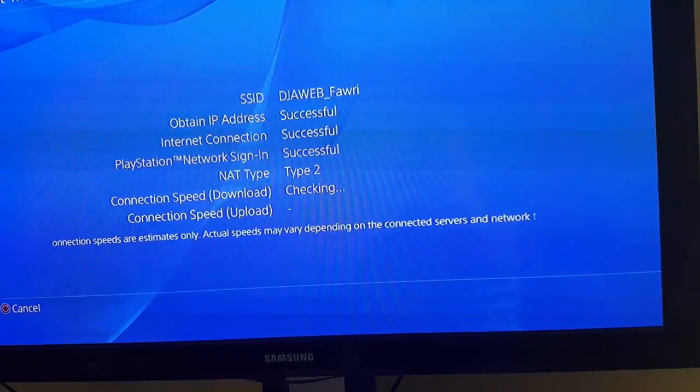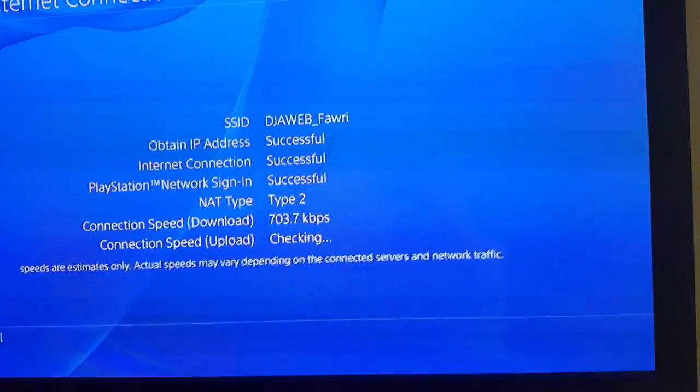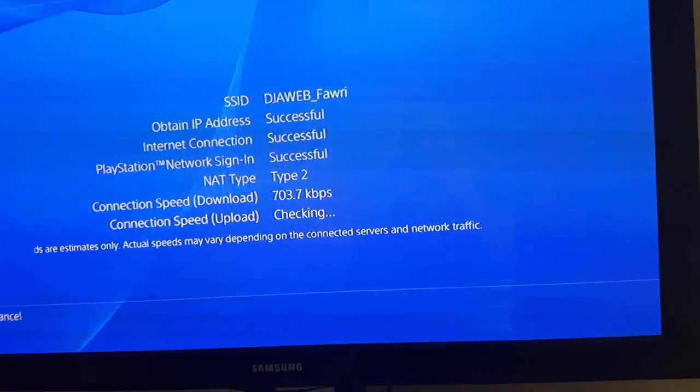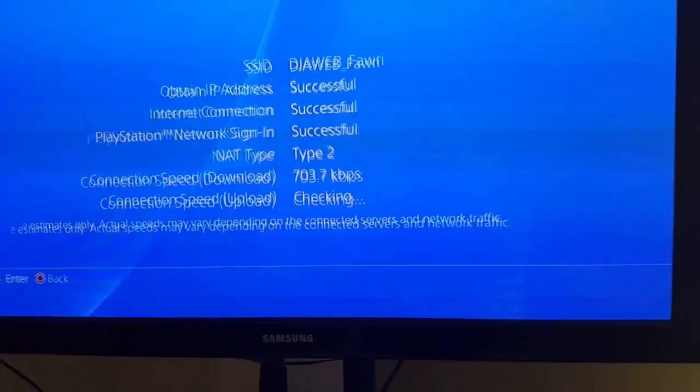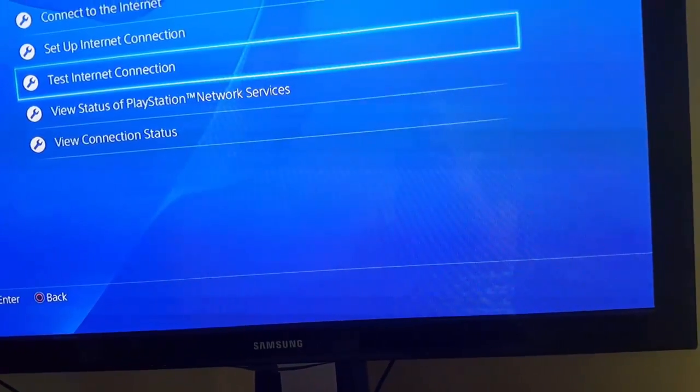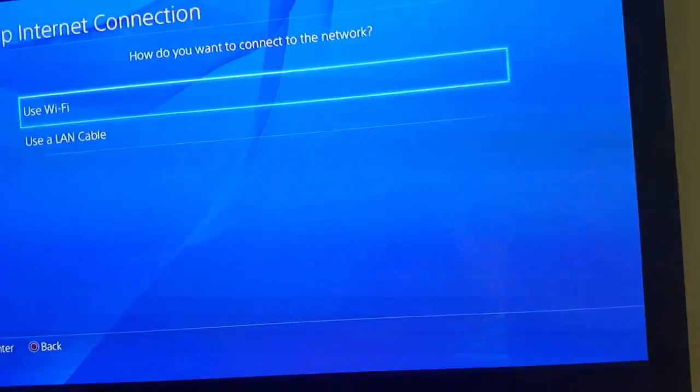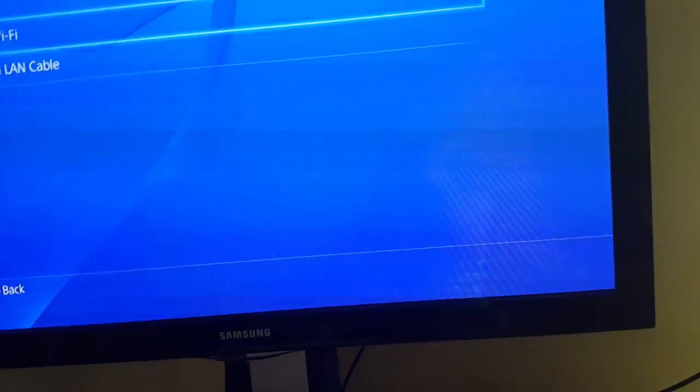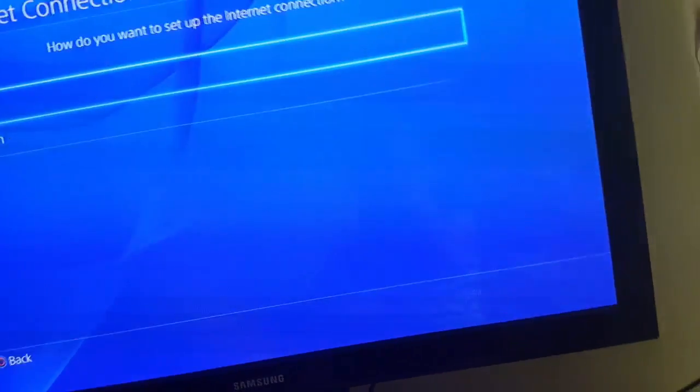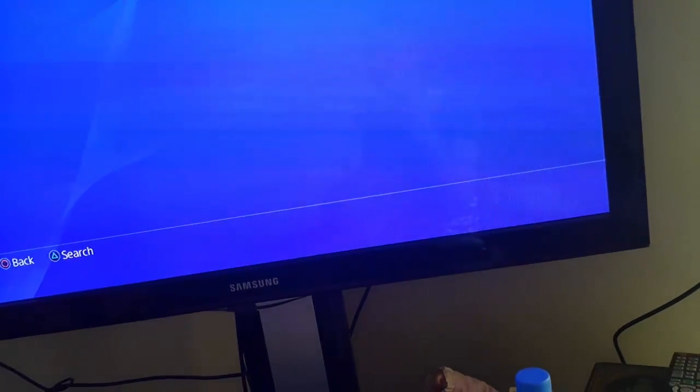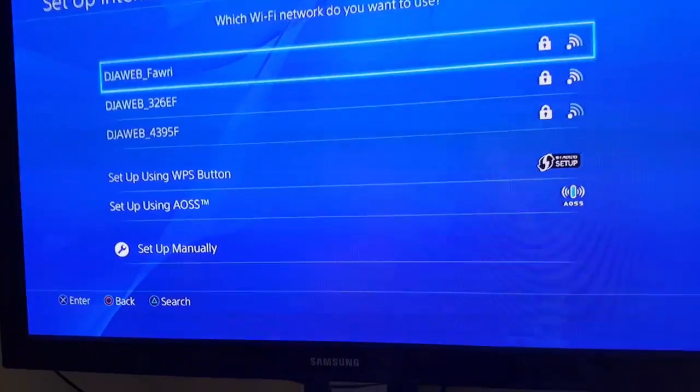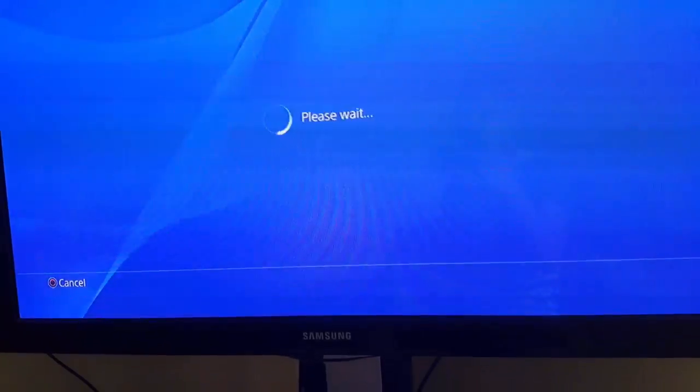As you can see, it's less than one megabyte. What we're going to do is go to set up internet and then use Wi-Fi. Here you're going to click on custom and choose your Wi-Fi.